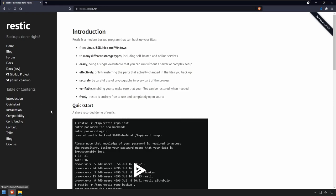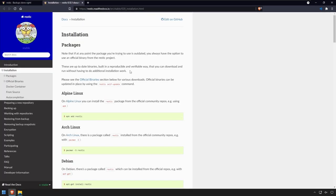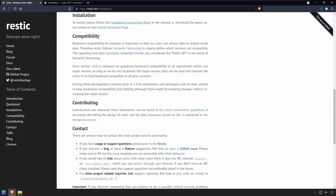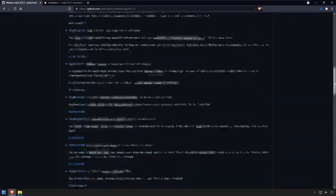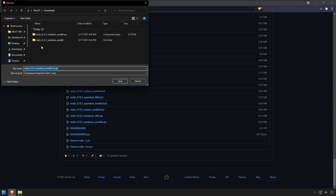To get started I'm on the RESTIC website and I'll go to installation. You can install RESTIC using scoop as shown on this page for Windows, but since most people don't have scoop installed I'm going to show you how to install RESTIC manually. We'll go to the GitHub page, go to downloads, and find the version for Windows — we'll get the 64-bit zip and download that.